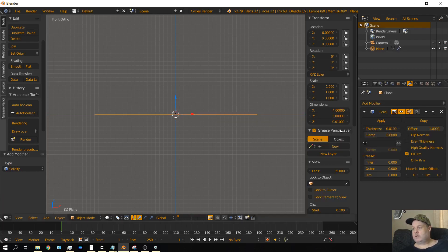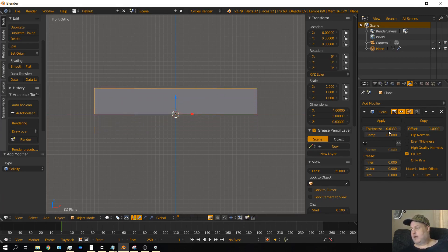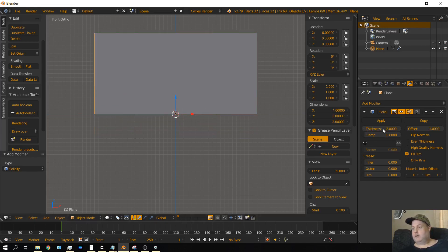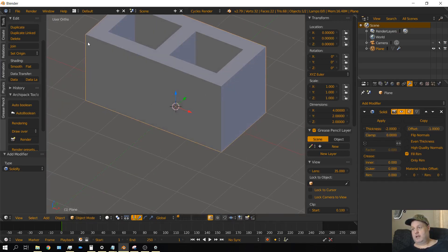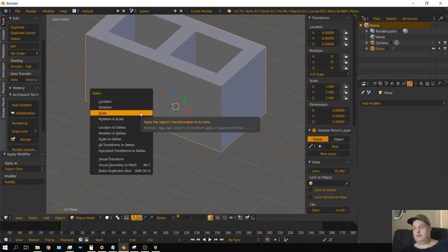We want to make this thicker. If we use a positive number it extrudes down, but we want it to extrude up. The number we want is minus 2, because it's already 2 units wide and 4 units long, so we want it 2 units tall as well. Once we have that set, go ahead and click Apply, then Control A to set the scale again.